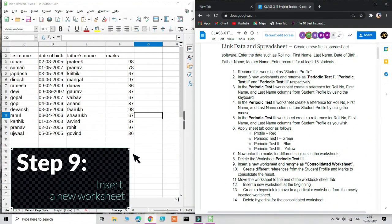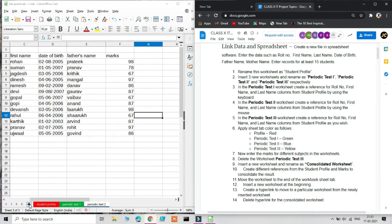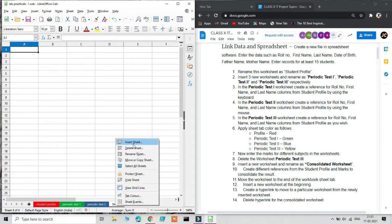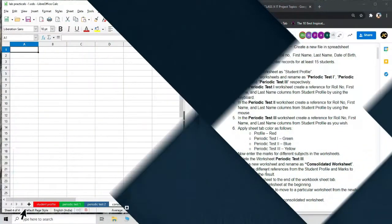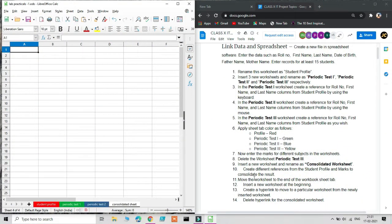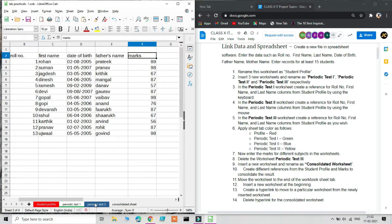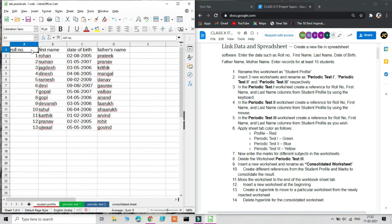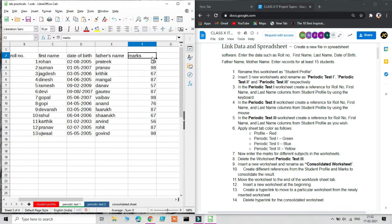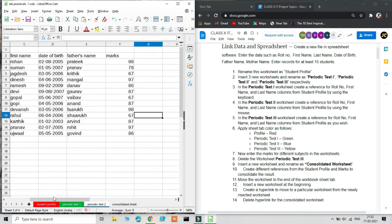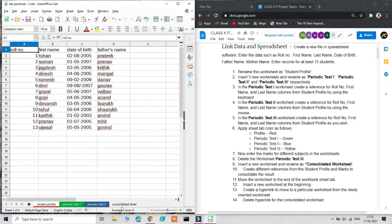Step 9: insert a new worksheet and rename it 'Consolidated Data.' Simply click the Add button and rename the sheet. This sheet will contain cell references from Student Profile and consolidated marks from Periodic Test 1 and Periodic Test 2. I want Roll Number and First Name — but not Date of Birth or Father's Name — along with a consolidation of marks from both periodic tests. We'll start by creating the cell references.